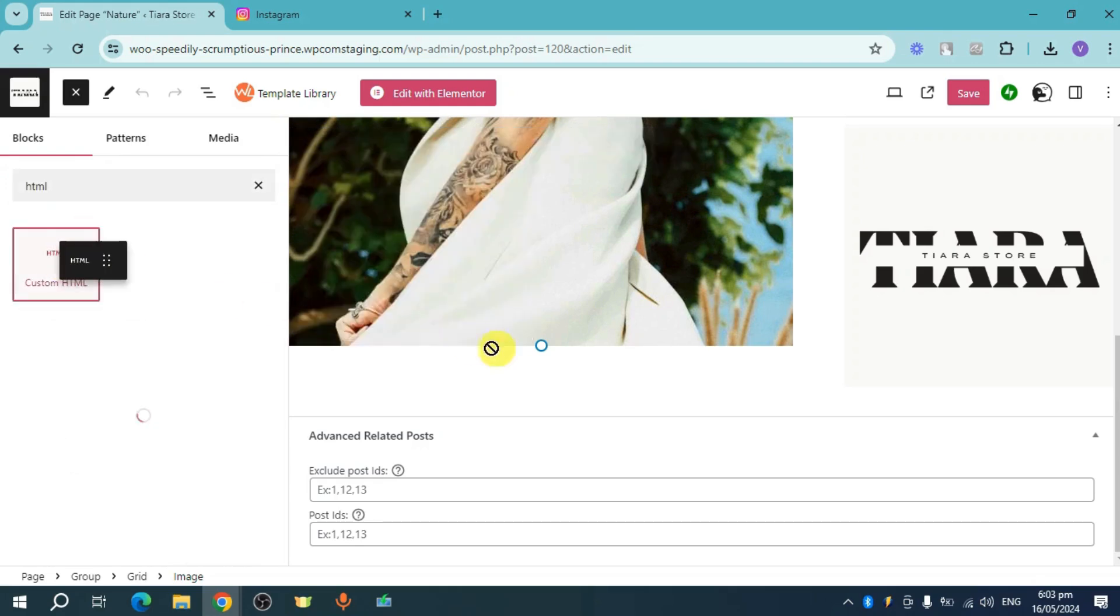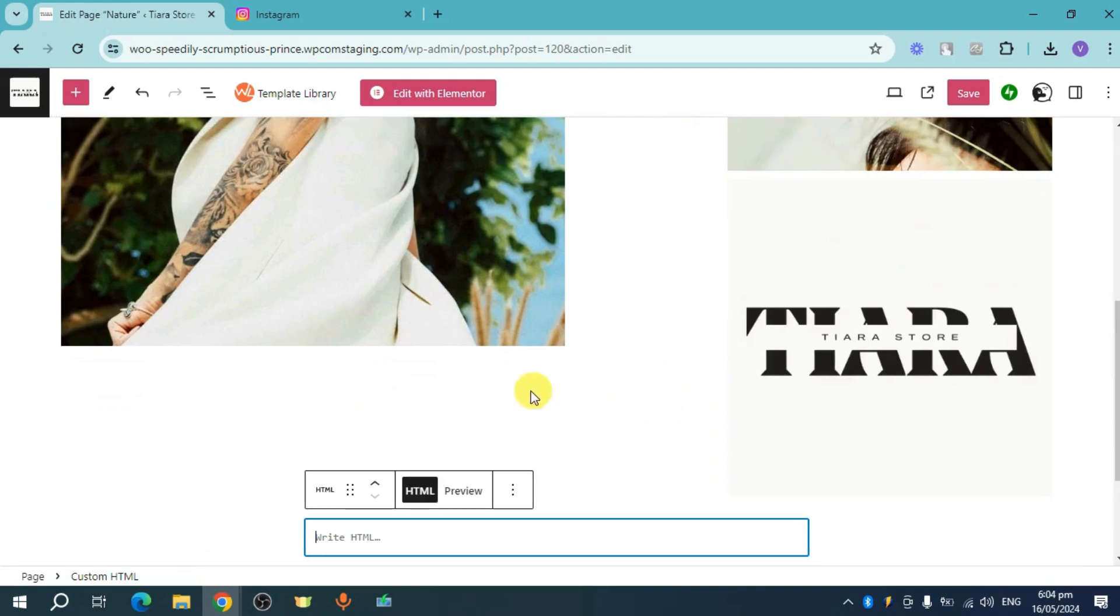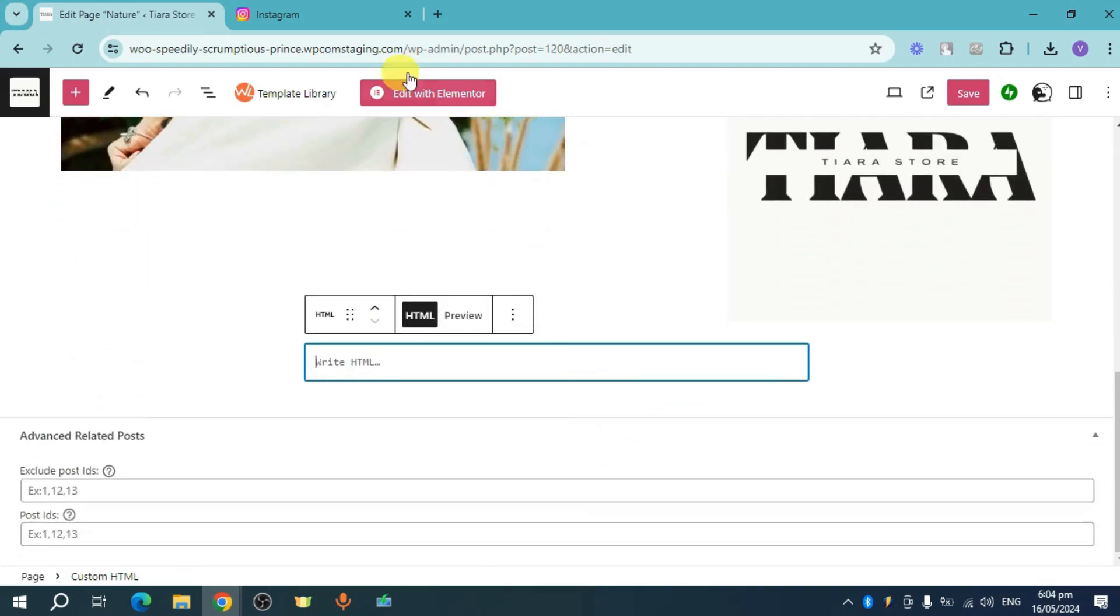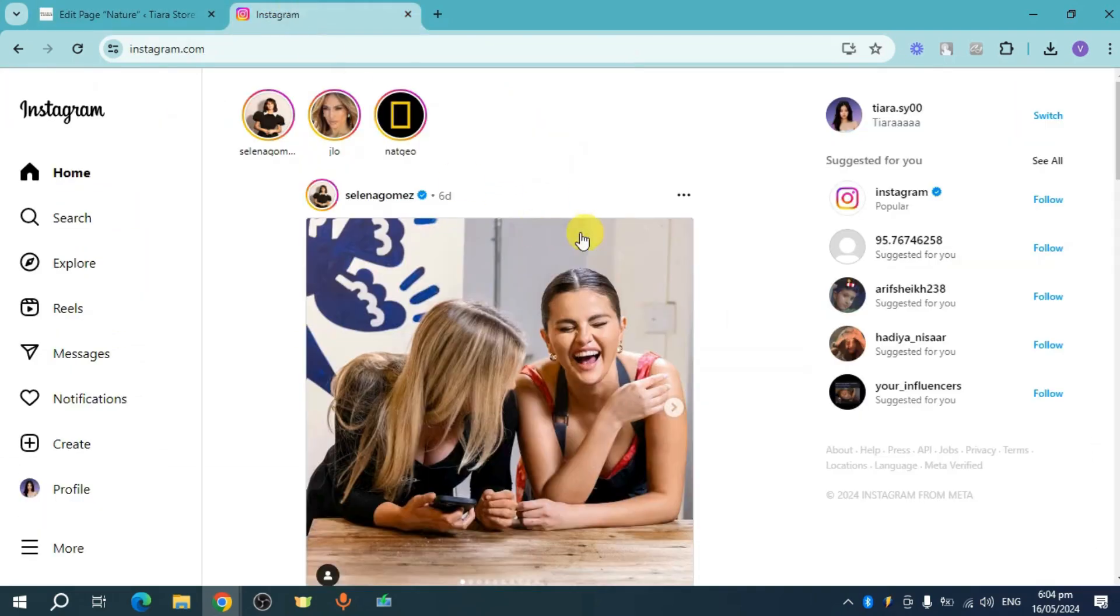So head over and drag this right here. And as you can see, we have now this. So for this one, you just need to embed an HTML file that you have.